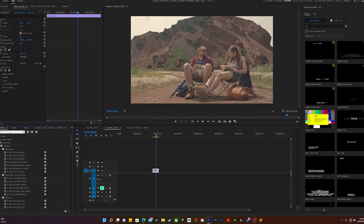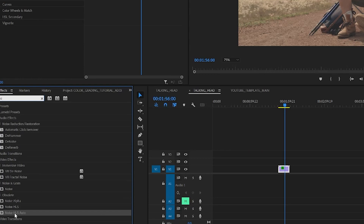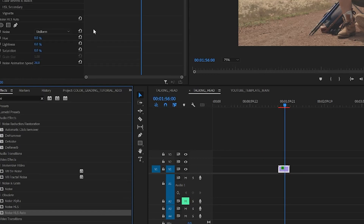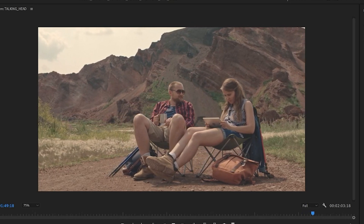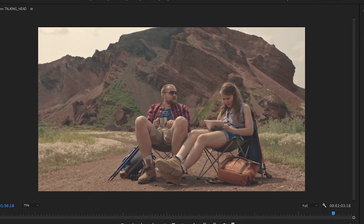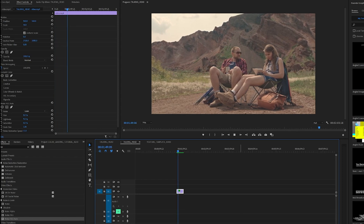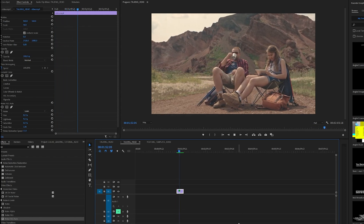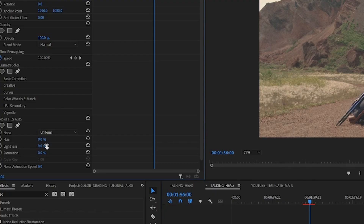Go into your effects tab and search for noise. Select Noise HLS Auto and drag it over to your video clip. Since we are going for a late 80s, early 90s look, it'll probably look best if we increase the lightness percentage in this effect. If we were going for an older look, we might want to increase the saturation percentage instead. Let's increase the lightness anywhere between 6 to 10%. We also want to make sure we lower the noise animation speed somewhere between 10 to 15%.